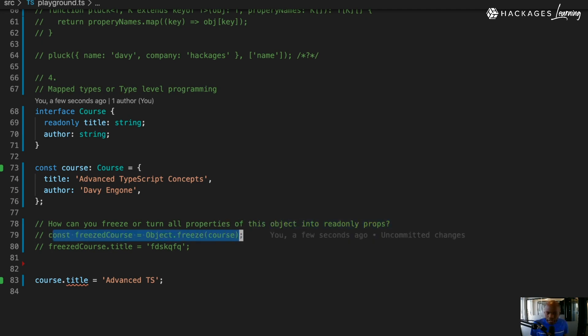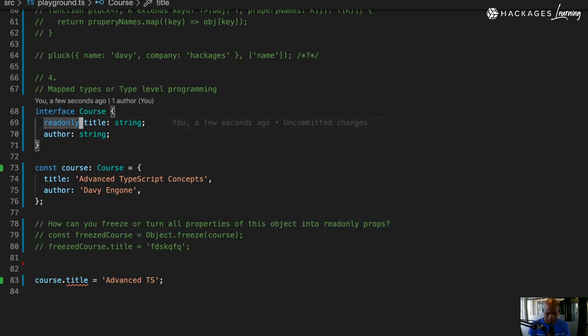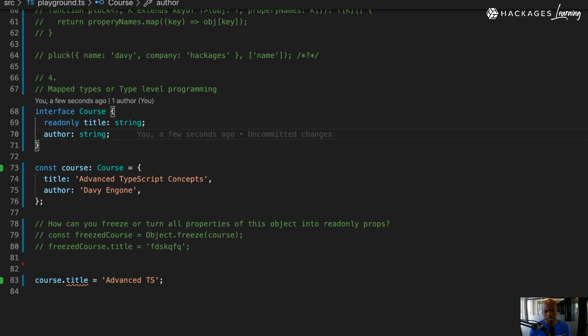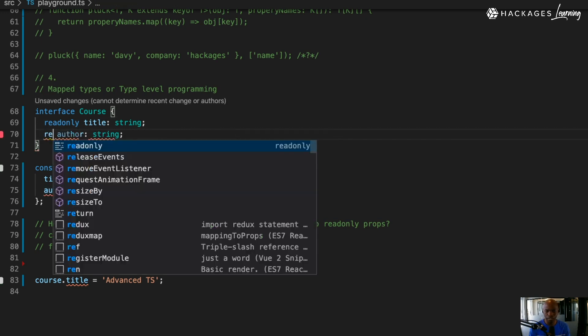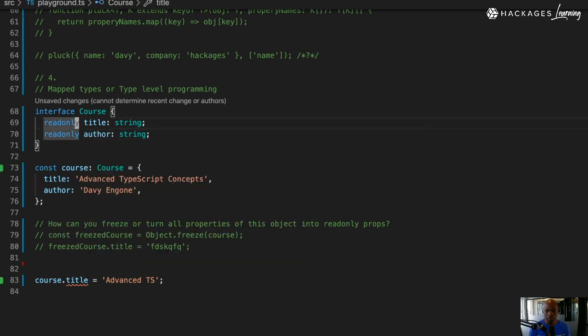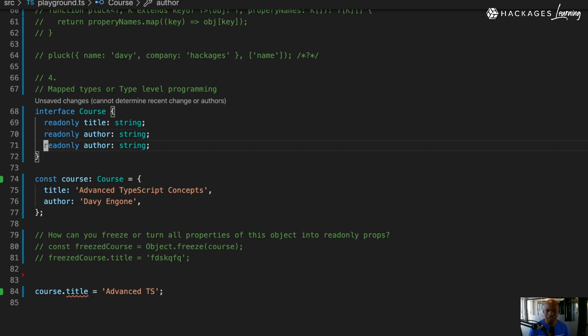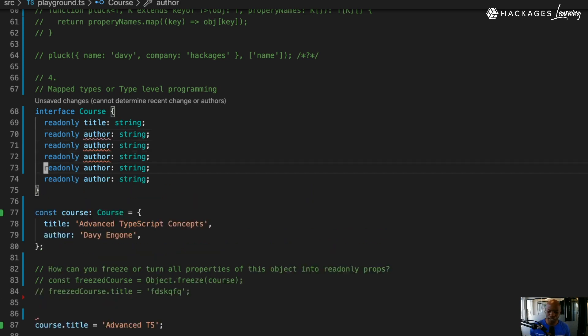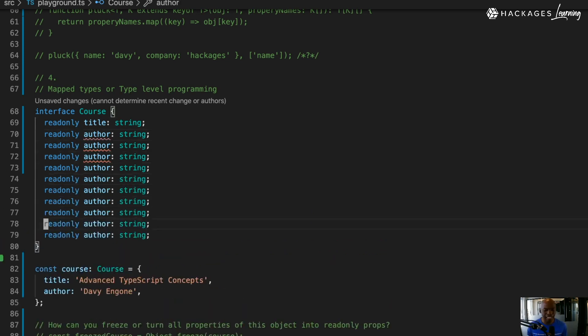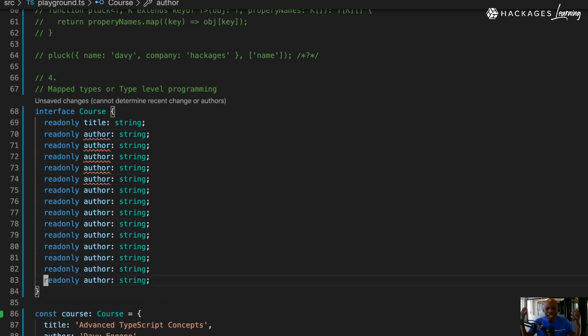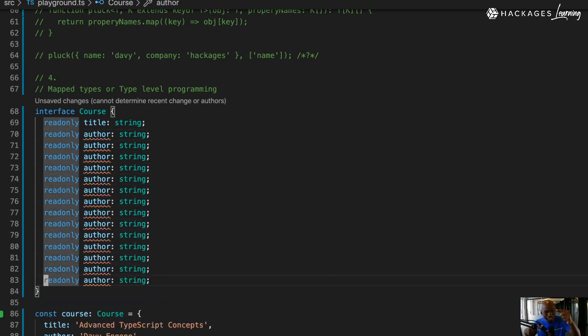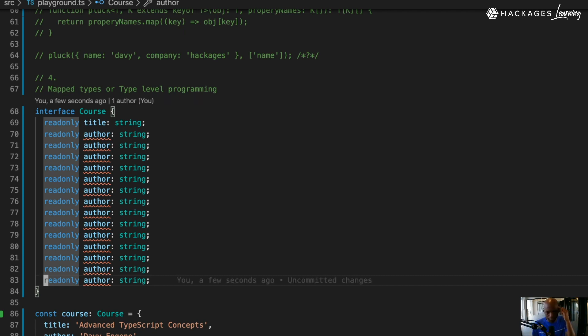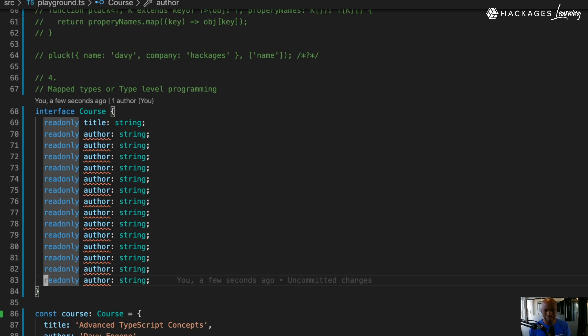The other problem is: now you want all of this to be read-only, so what are you going to do? If you have an interface that has 20 properties, are you just going to type read-only? You're not going to do that. If you're using TypeScript, you can use type-level programming to automate that.